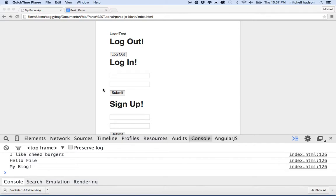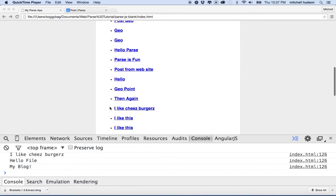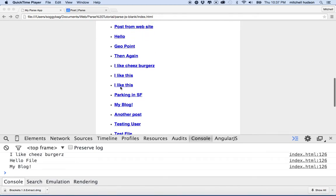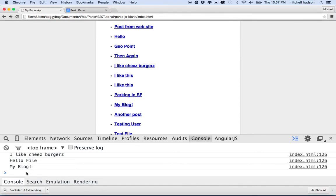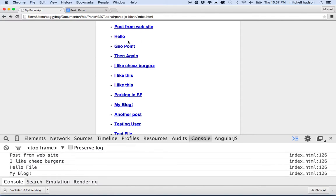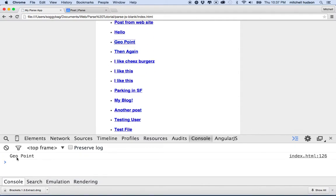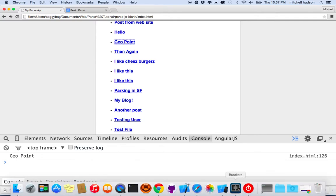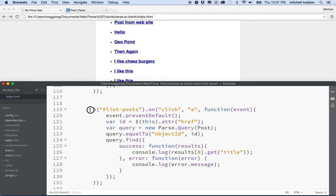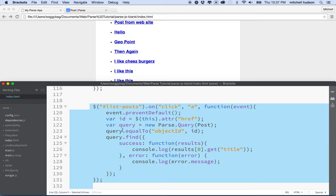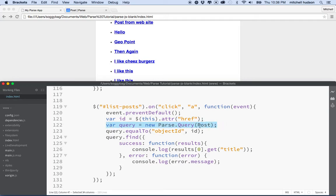When I left off last time, we were creating a list of posts, and each of the posts has a link on it. Clicking the link displays the post in the console. When we click on a post, it activates a function that creates a request to Parse. The query matches the object ID of the post and finds that record in the table, finding one post and displaying it.